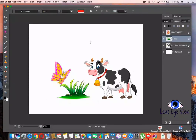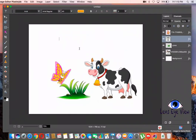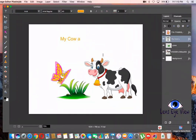Now we are going to make our captions. My Cow and My Butterfly.